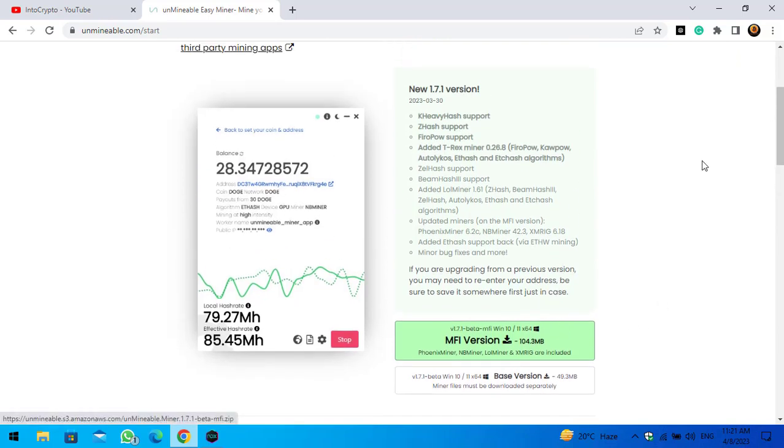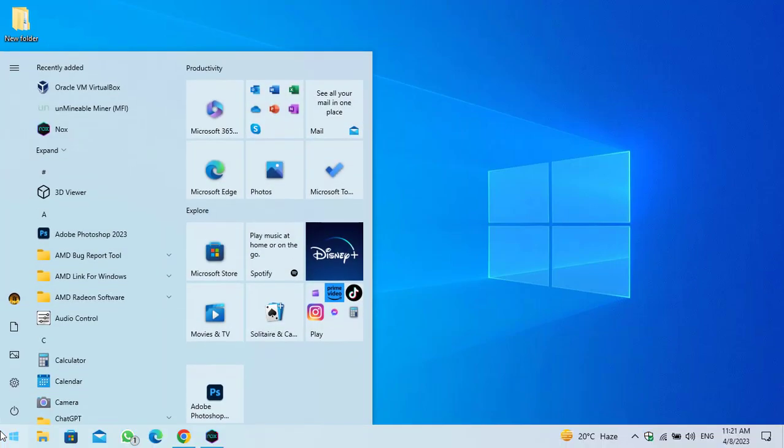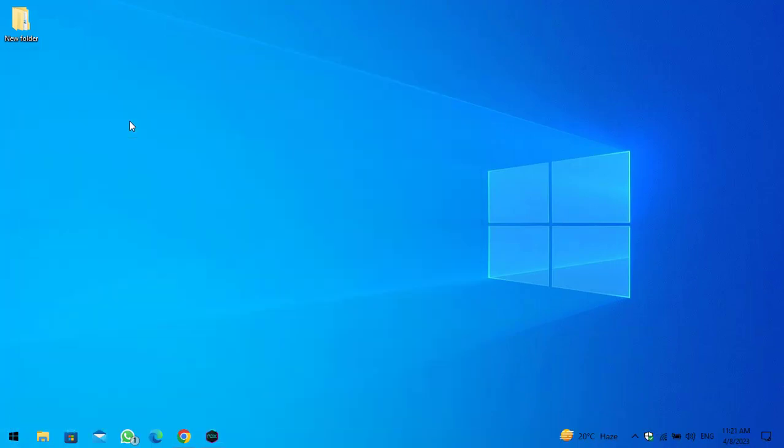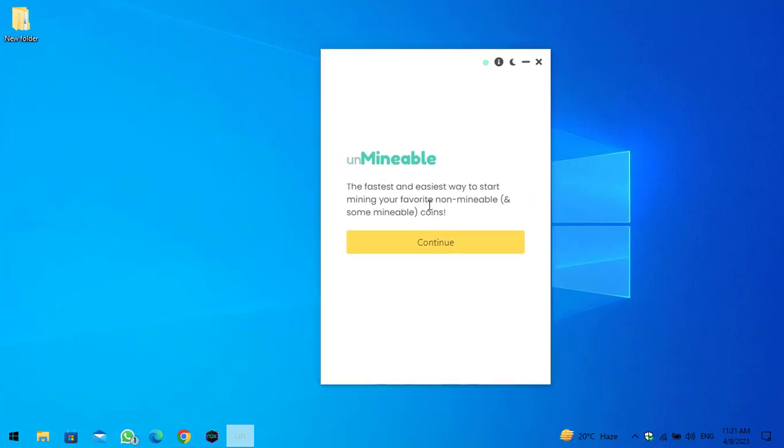So guys, once the unmineable miner is successfully downloaded, just navigate to the compressed file and start installing the unmineable miner on your Windows PC. I will minimize the browser. Here is the unmineable. I have already installed the unmineable miner, so simply I will open this and continue to mining Ethereum proof of work on Windows PC.